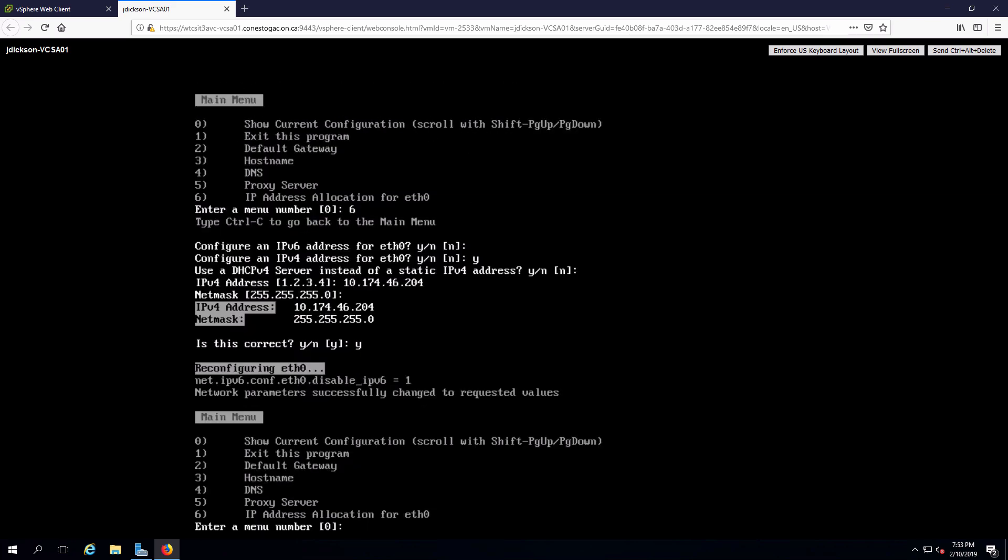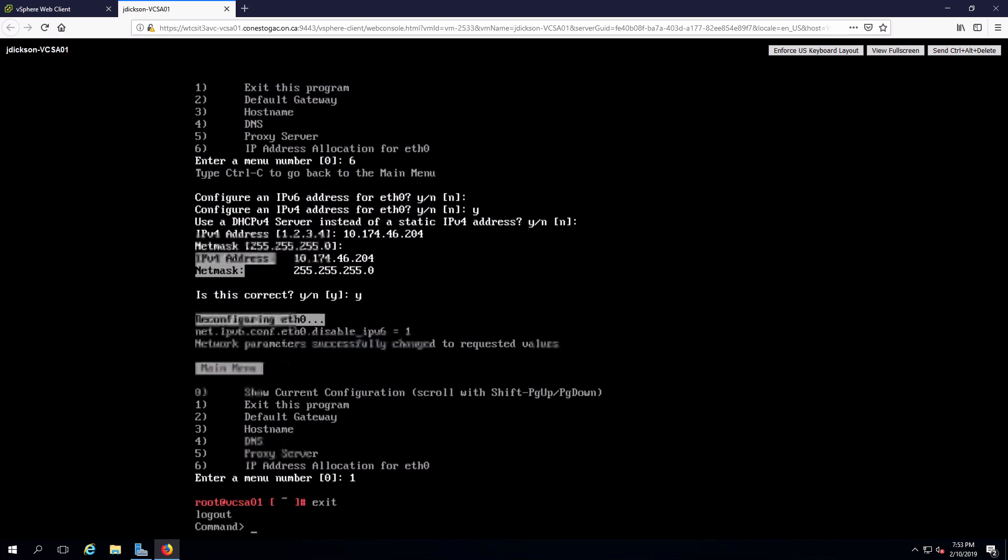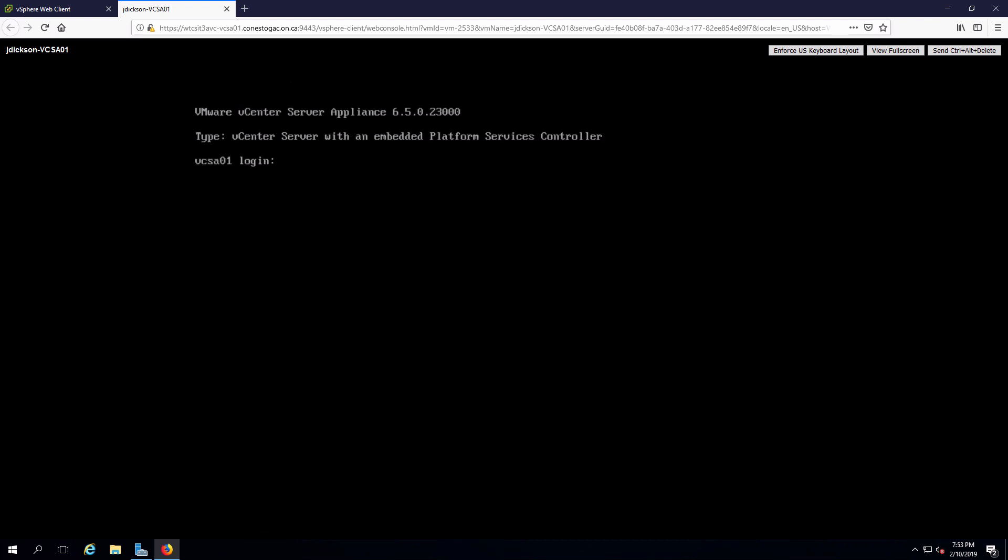And we are now set with the IP address. We can exit out of the application. Exit from the shell. Exit from the login.